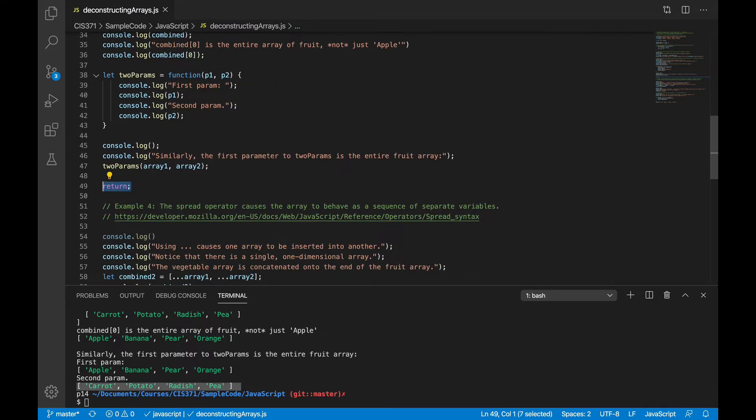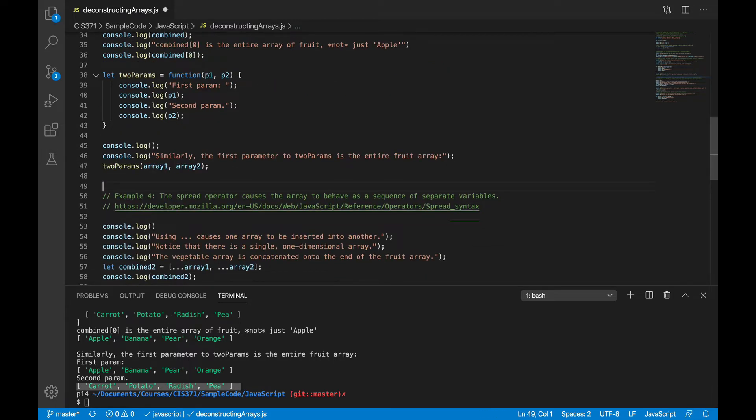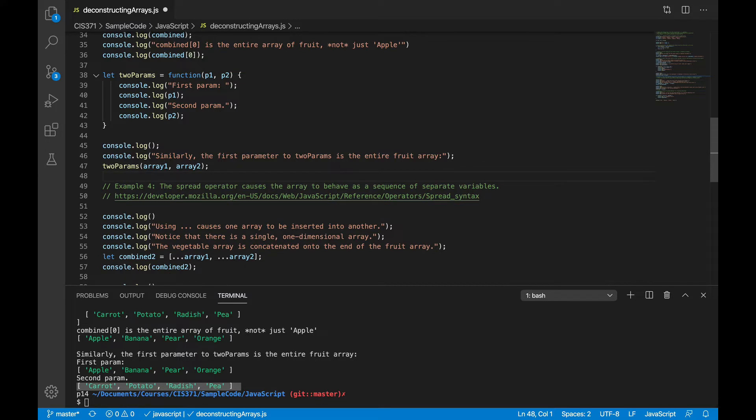Now, that, of course, makes sense logically. An array is a single entity, and we need to be able to treat it as a single entity. But sometimes that's not exactly what you want to do.